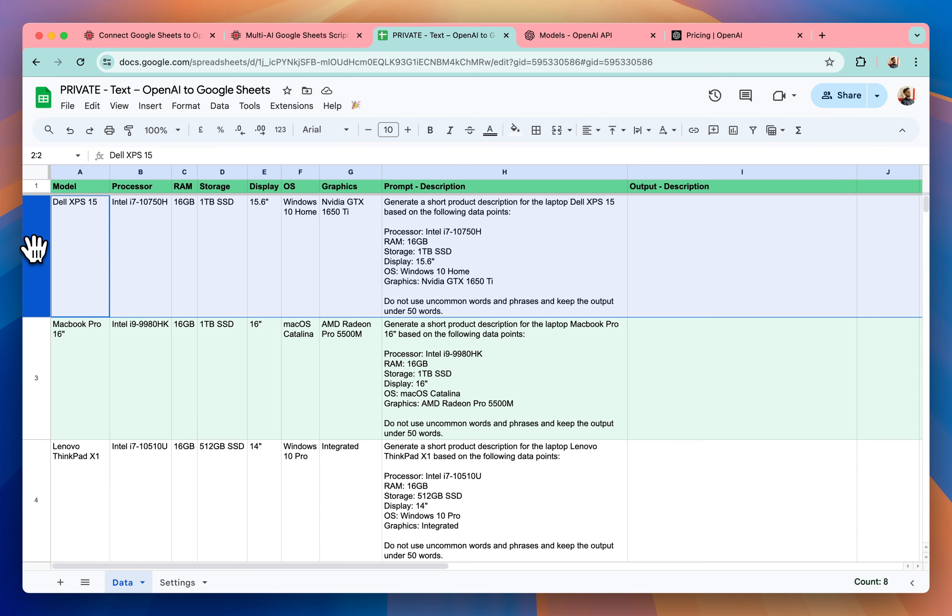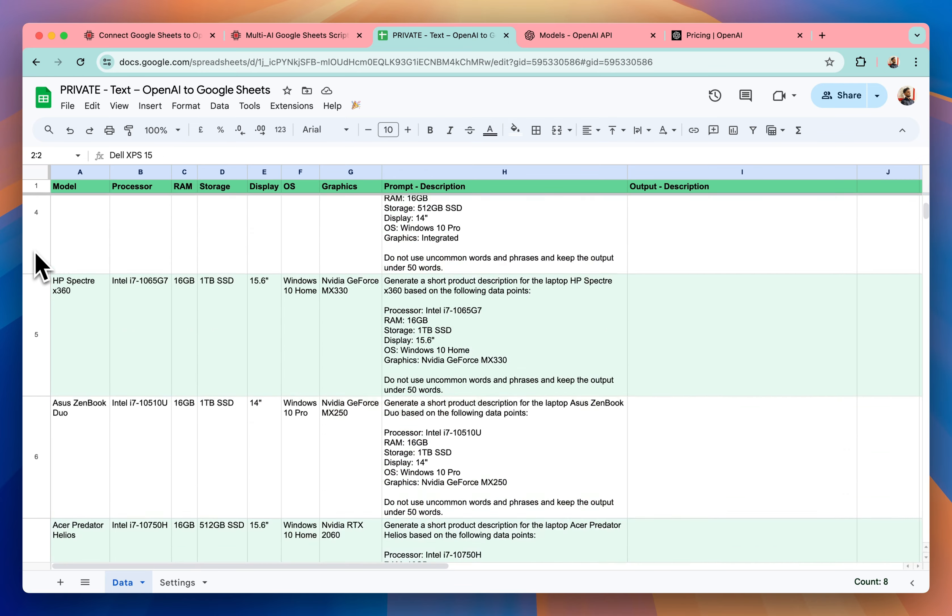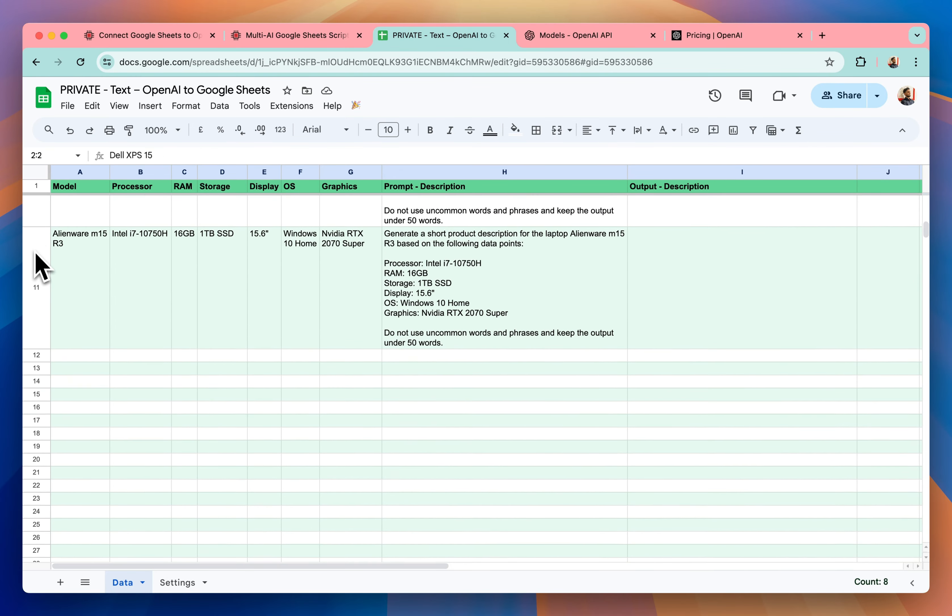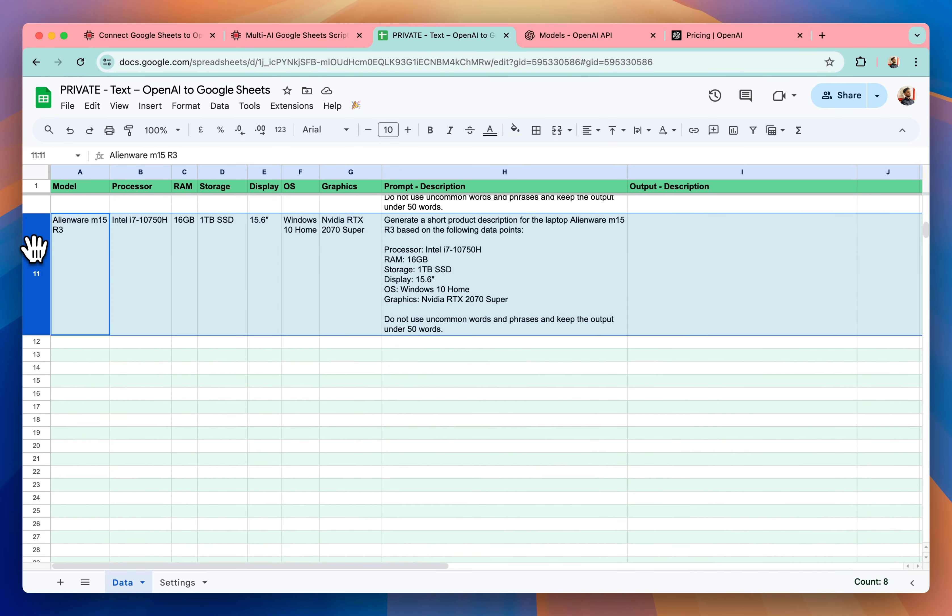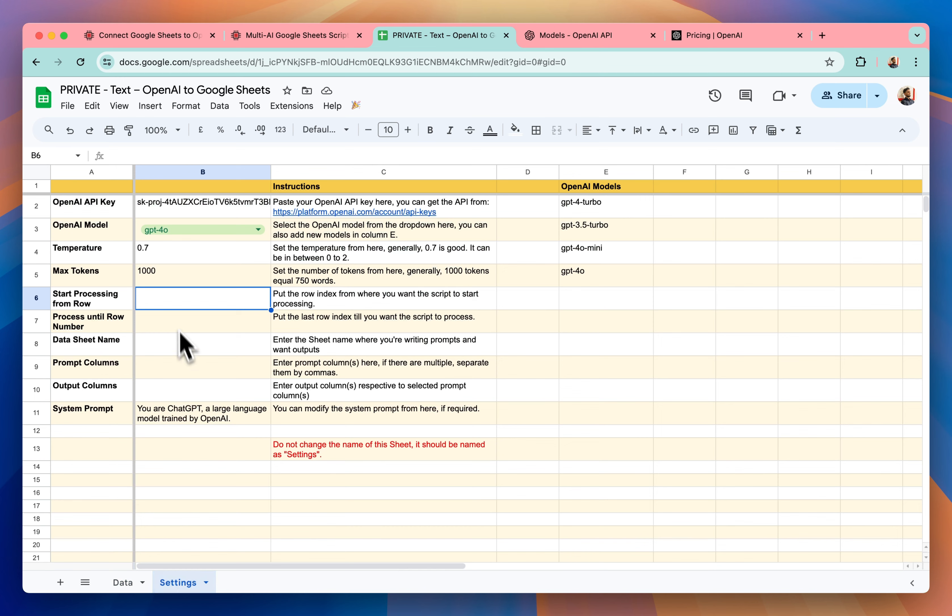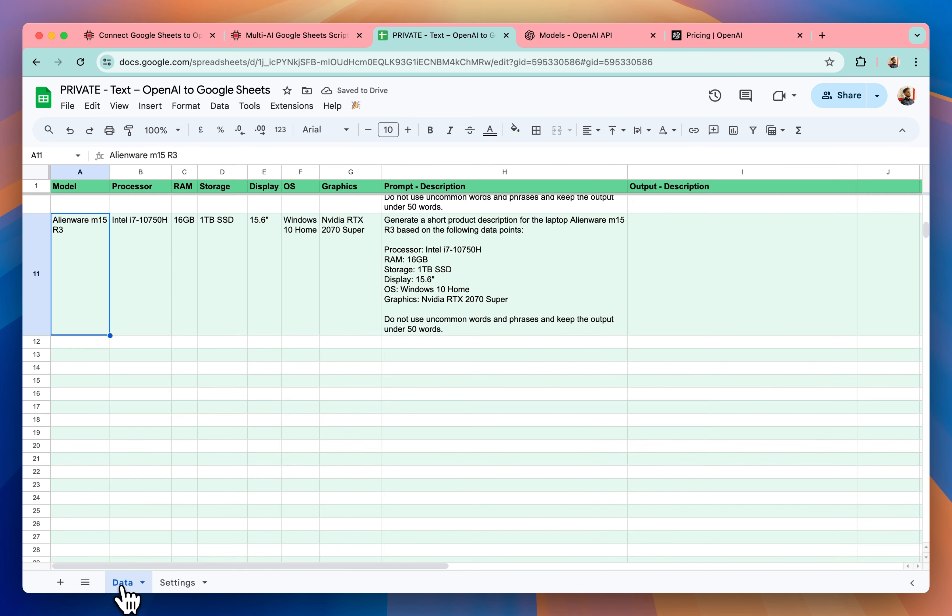I start processing from row. So I want it to start processing from row number two and then process till row number 11. So I'll write just that from two to 11.